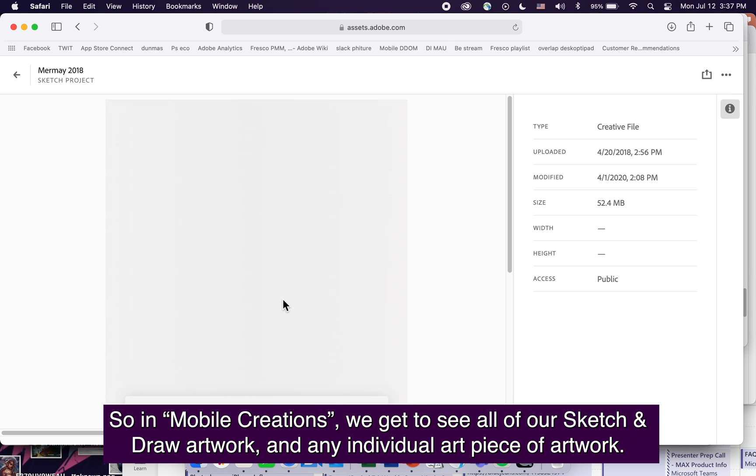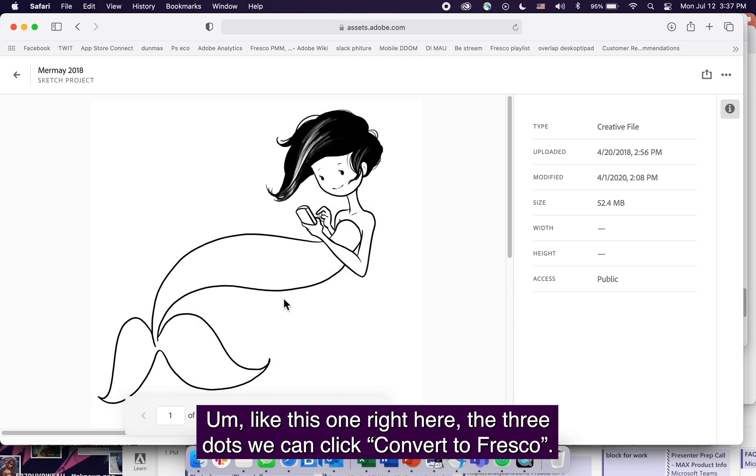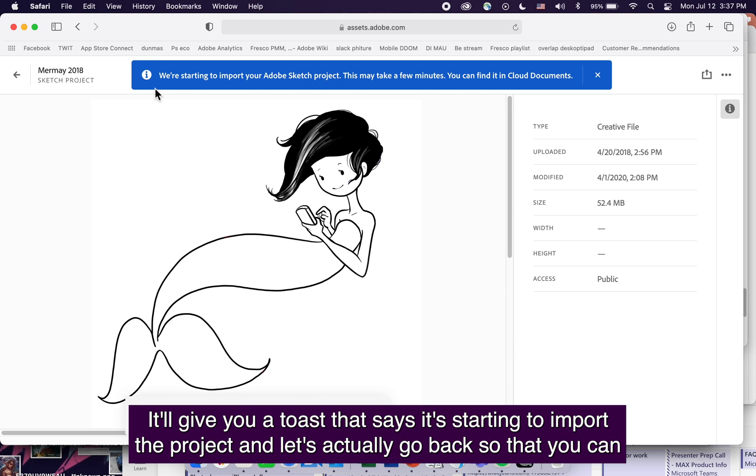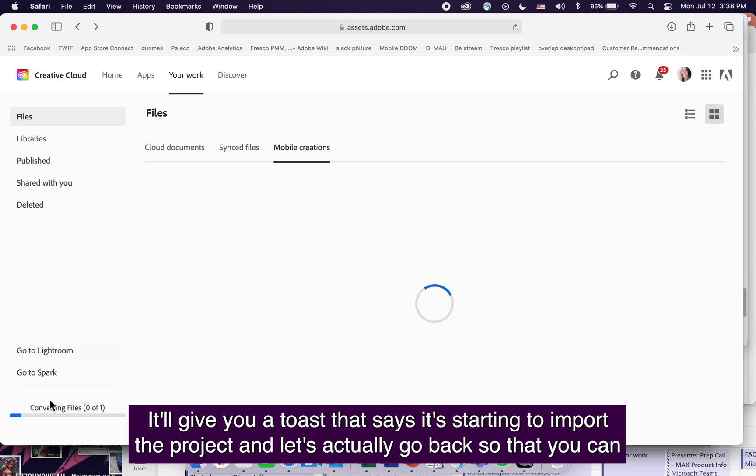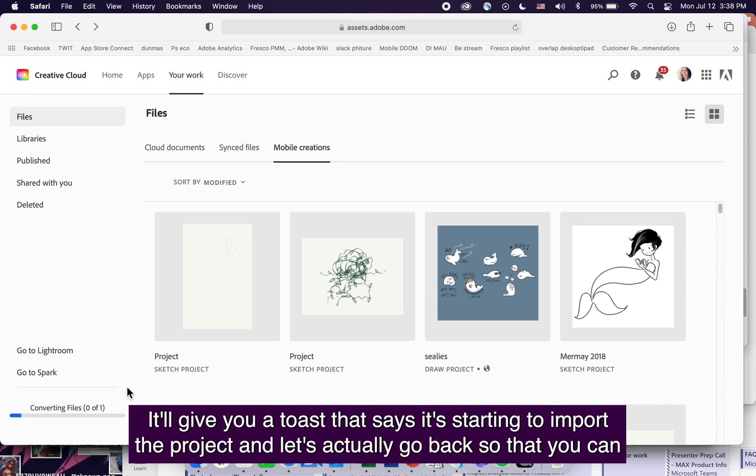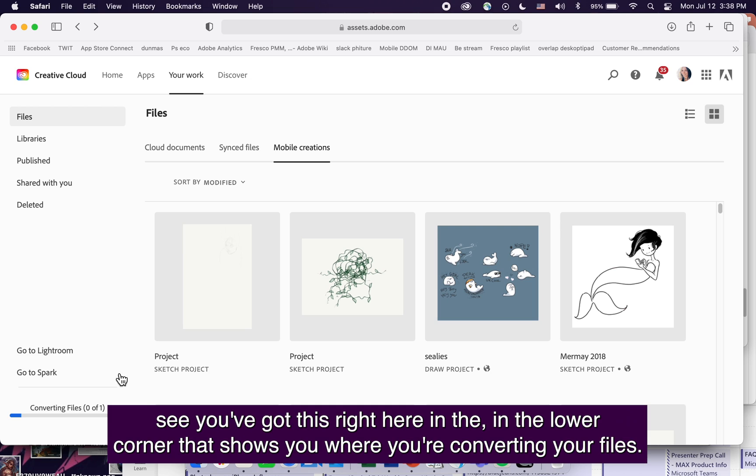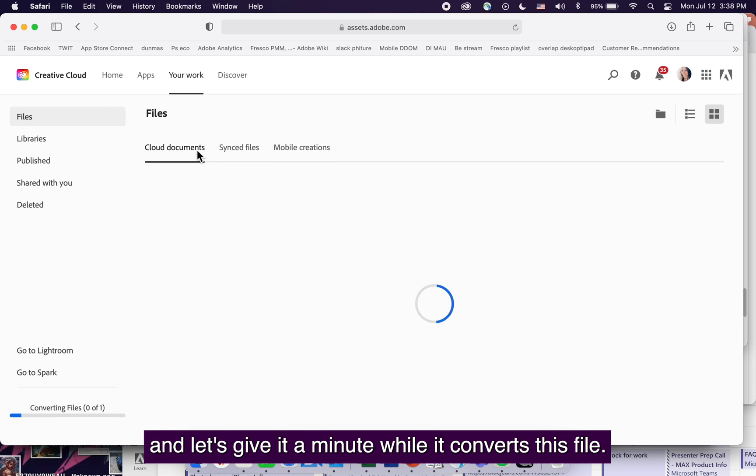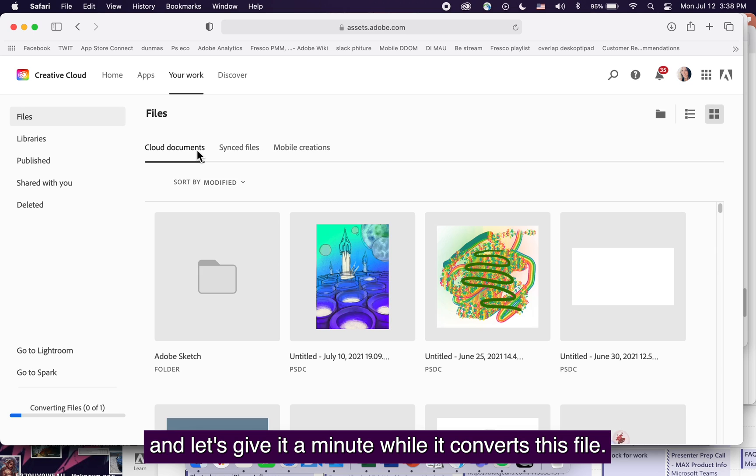For any individual piece of artwork, in the three dots we can click convert to Fresco. You'll get a toast saying it's starting to import the project. In the lower corner, it shows you're converting your files. Let's give it a minute while it converts.